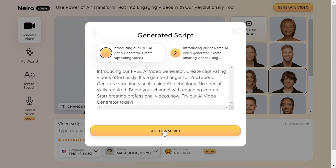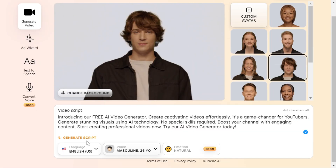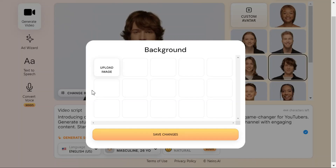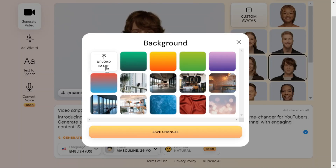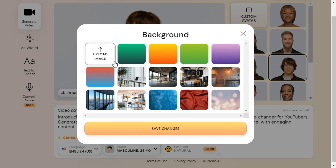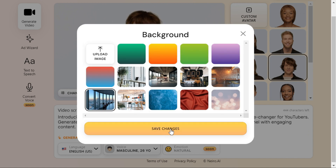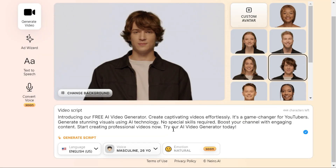Now, change your video background by clicking the "Change background" button. You can upload your own background or select one of the pre-made backgrounds in the list. Click "Save changes" to apply the changes.